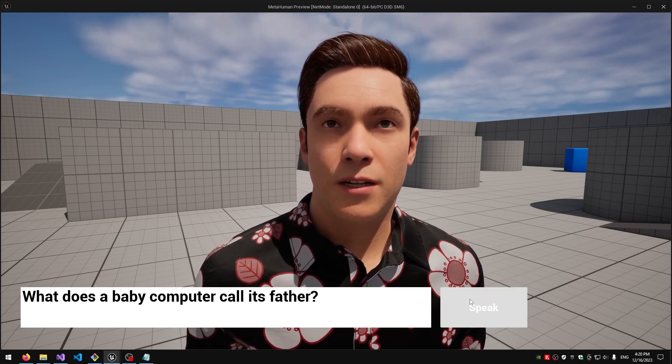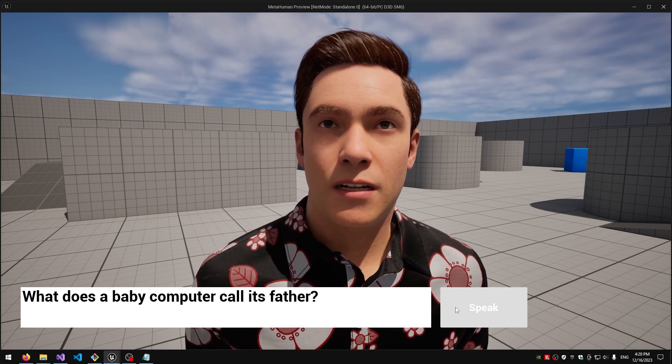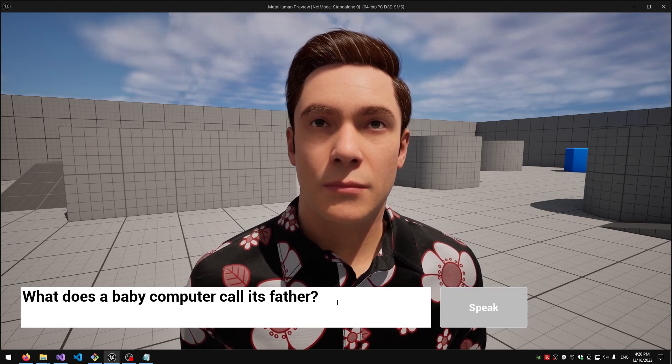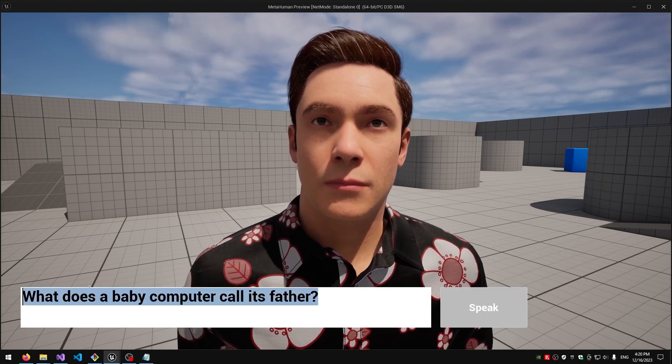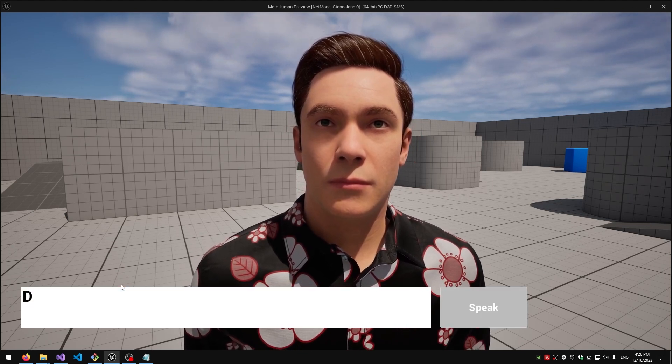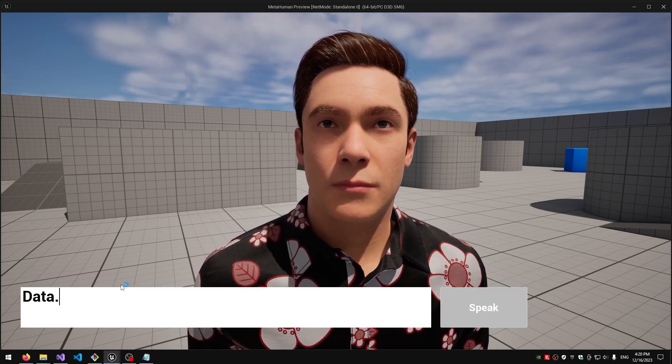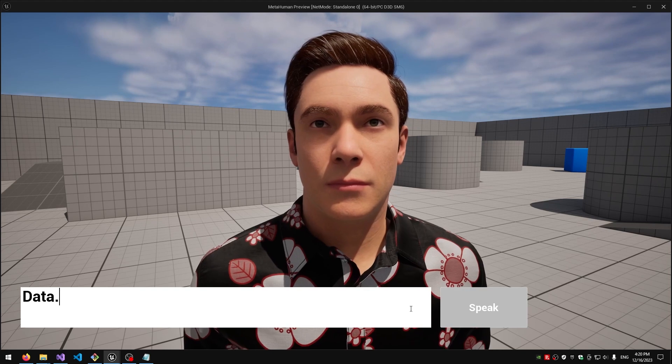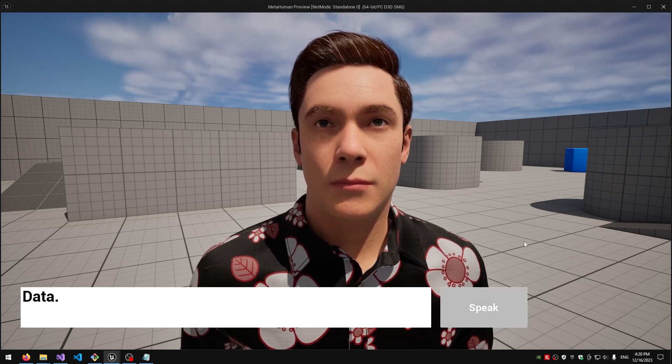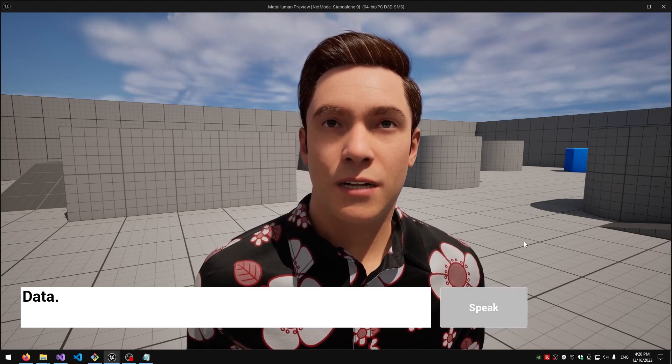What does a baby computer call its father? Data.